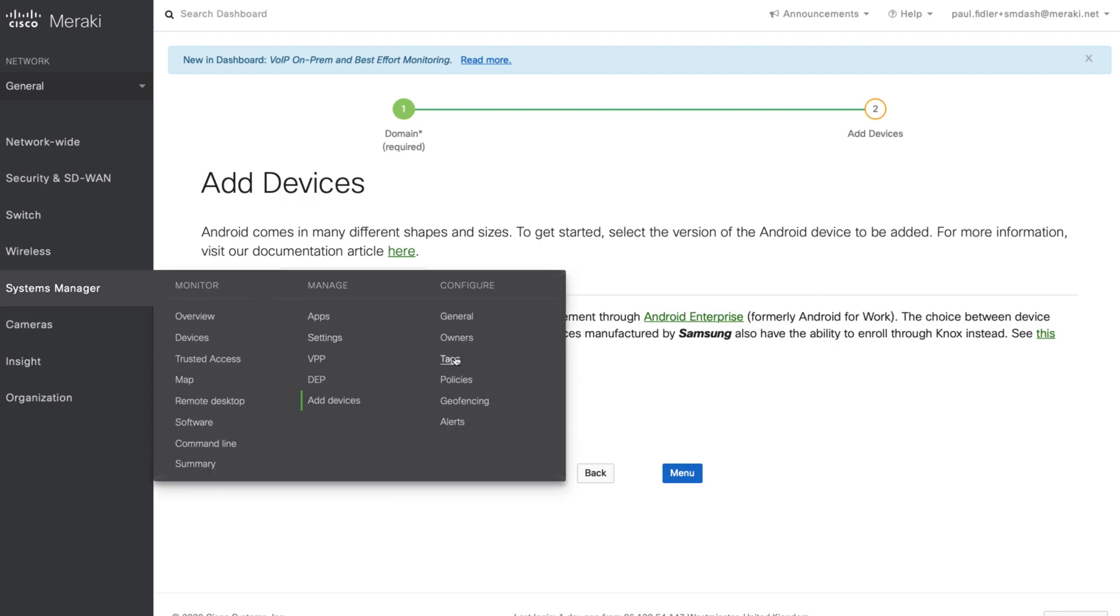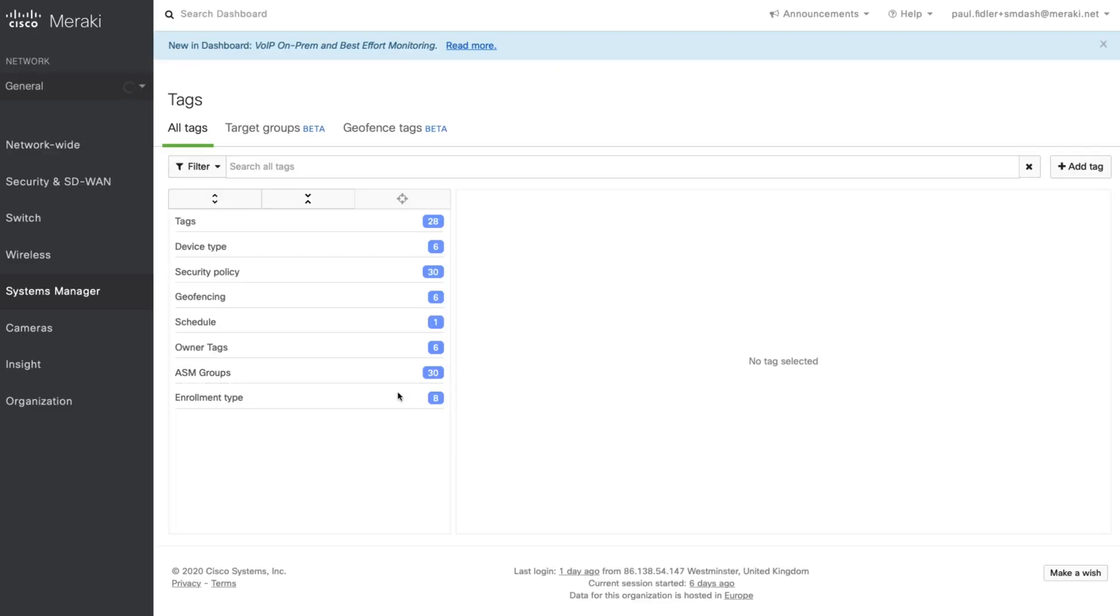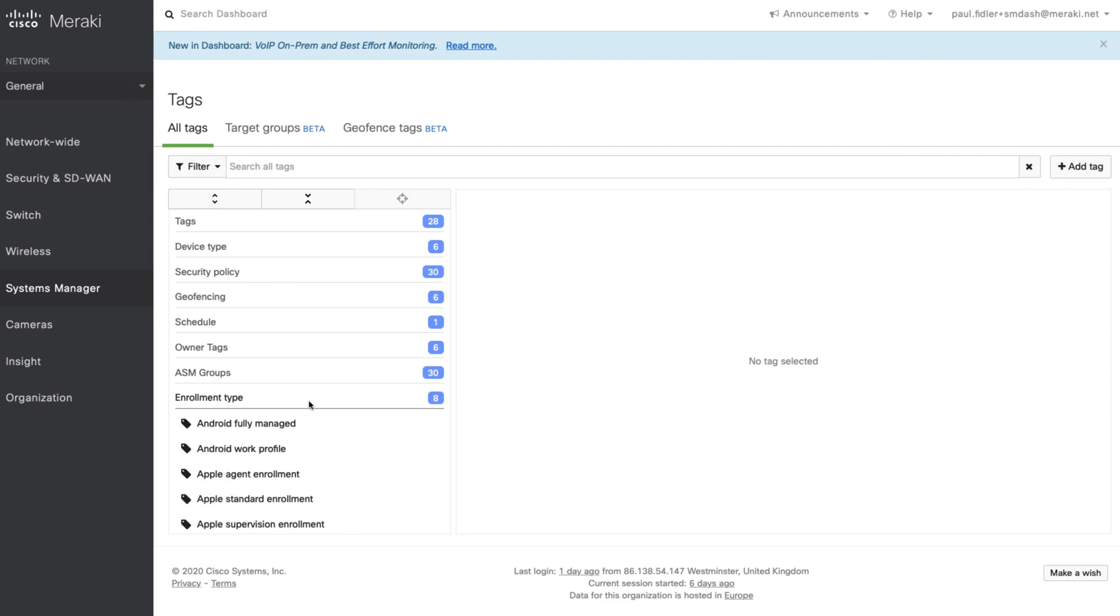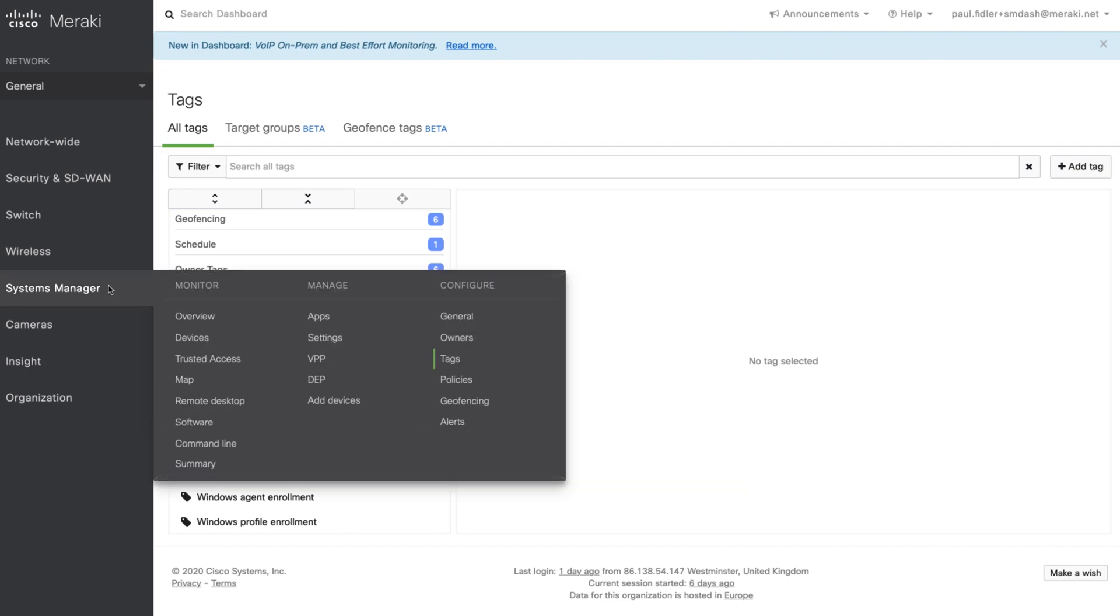Now what the Systems Manager team have done recently is to include a new type of automatic tag that will actually allow you to use these, and these are listed here such as Android fully managed, Apple standard enrollment, etc.